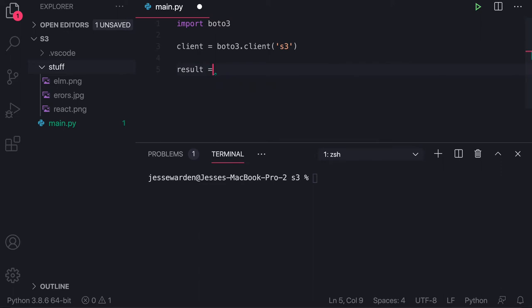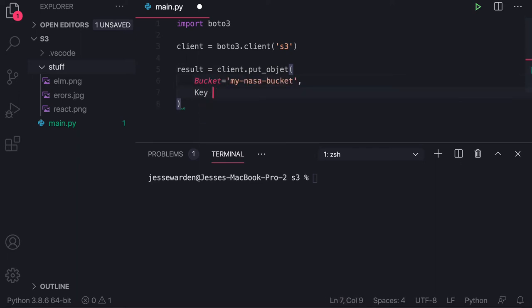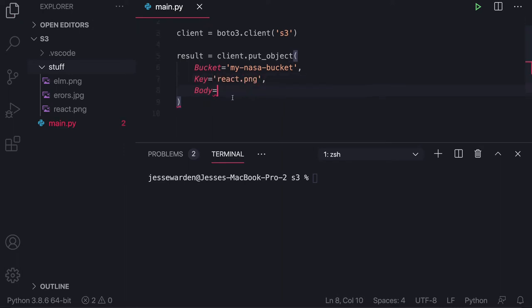Let's take a result here and capture it from client put object, and we'll put our bucket equals, which is still in our clipboard. In our key, we're going to upload the React ping file.